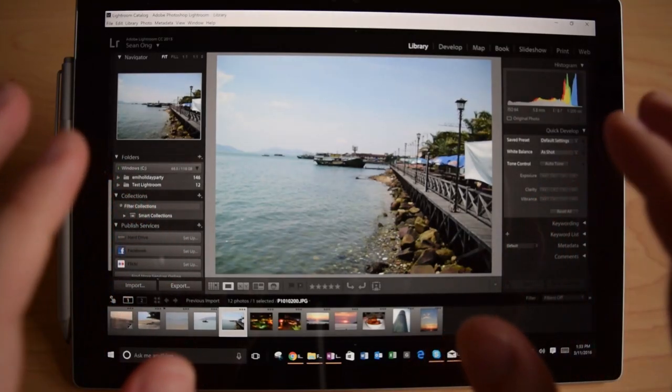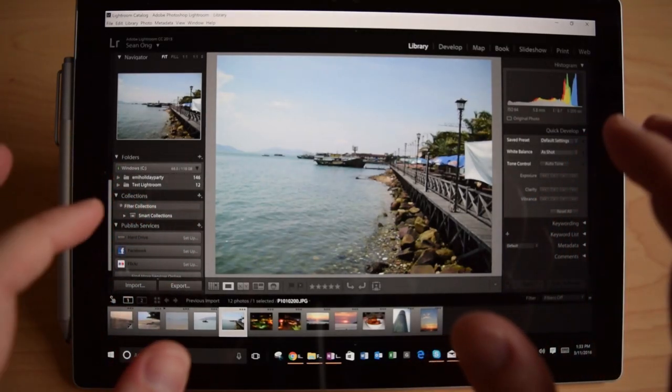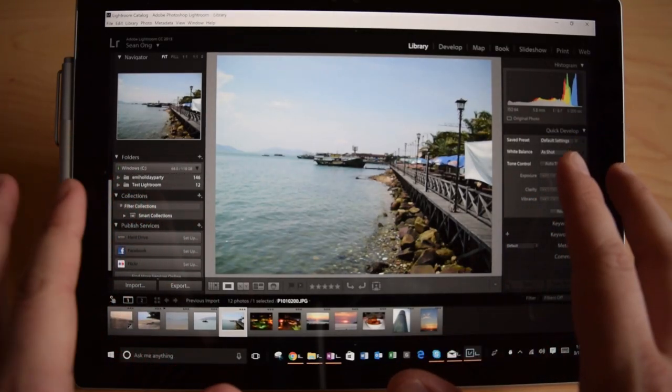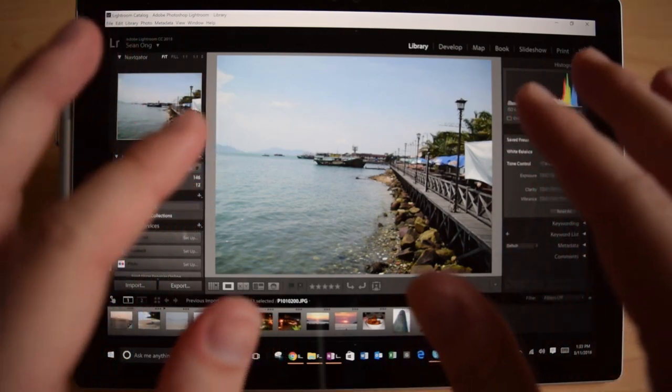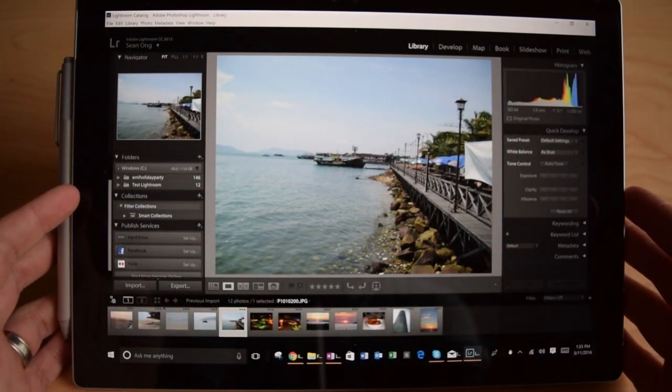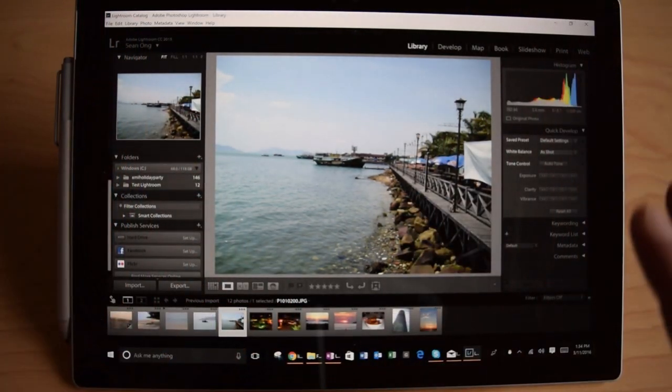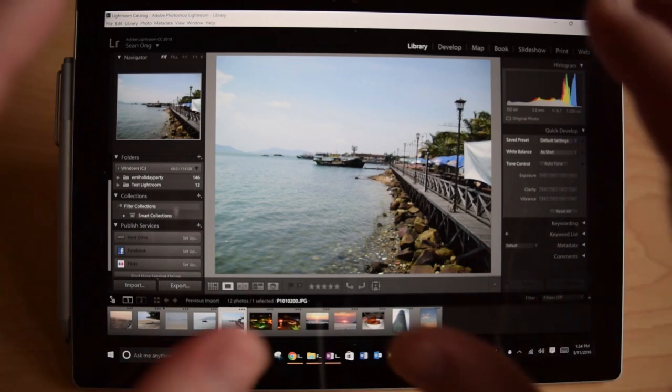Hello everyone, this is Sean, and today I'm going to be talking about how to optimize your Adobe Lightroom experience on the Surface Pro 4. Alright, so let's dive right in.